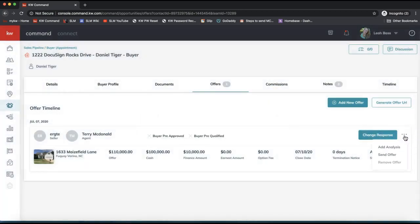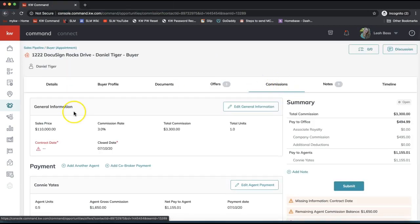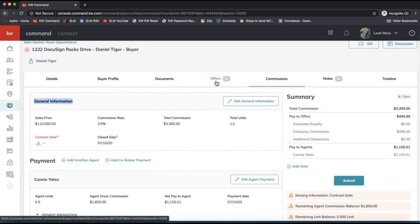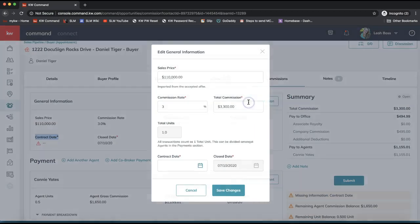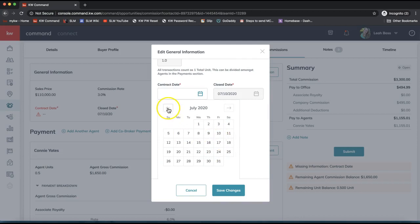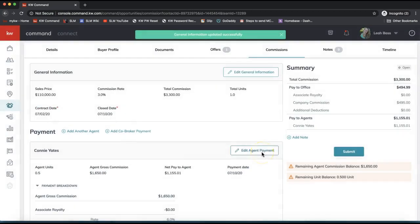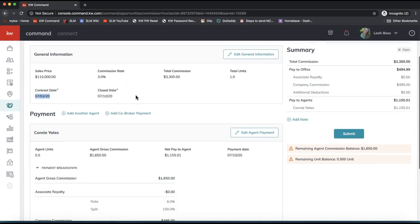Once the offer is added, I click 'Accept Offer' — so now I see the option to 'Change Response,' or I can click the three dots to get more options. Now that I have the offer in and accepted, I have the option to access the Commission Request. A lot of the general information here pulls from what you entered when adding the offer. If you need to edit anything, like the contract date, simply click 'Edit General Information' and you can edit those fields and save changes.